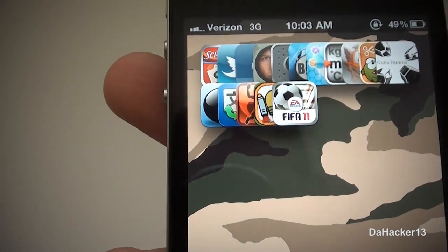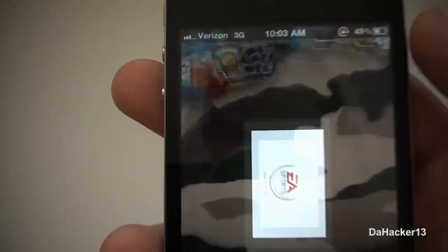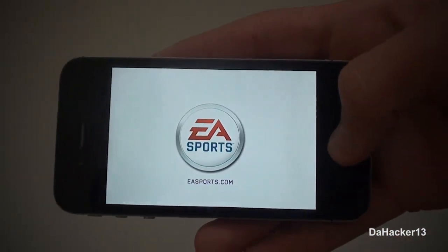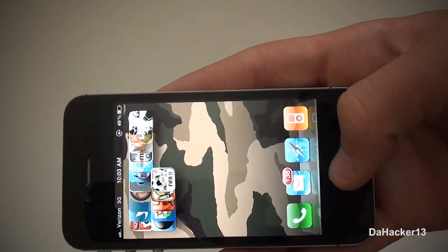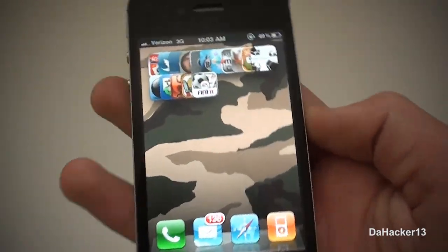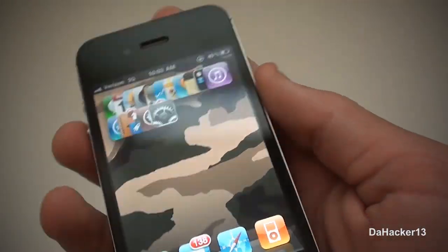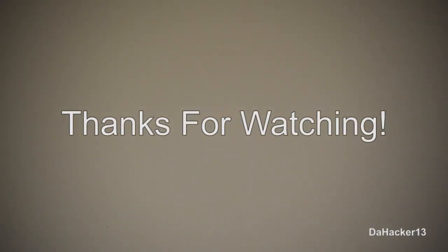That's about it for this video, guys. Thanks for watching — if you enjoyed it, please don't forget to like the video, leave a comment down below, and if you haven't already, please subscribe. Once again, thanks for watching and see you all later.